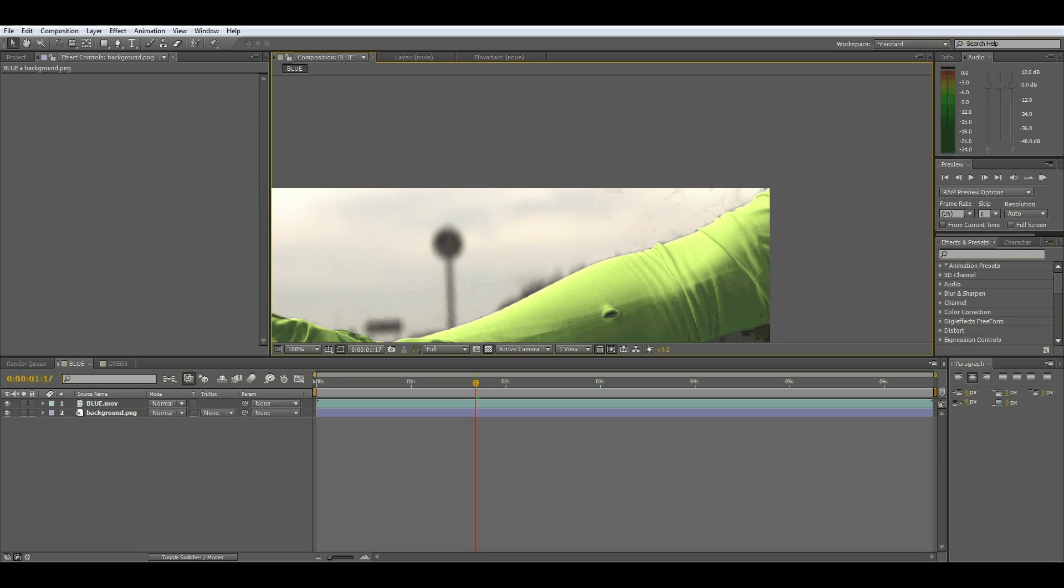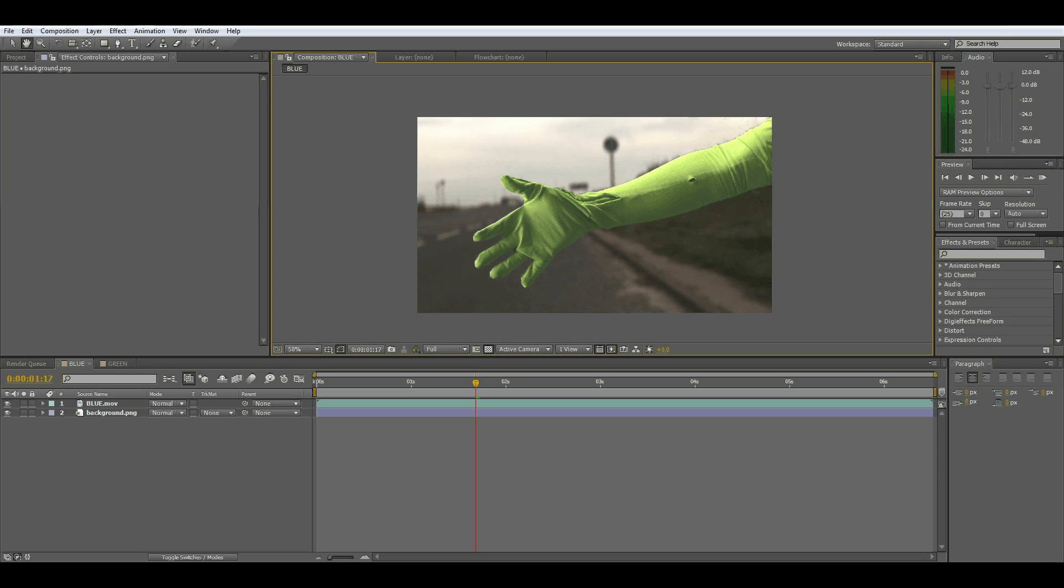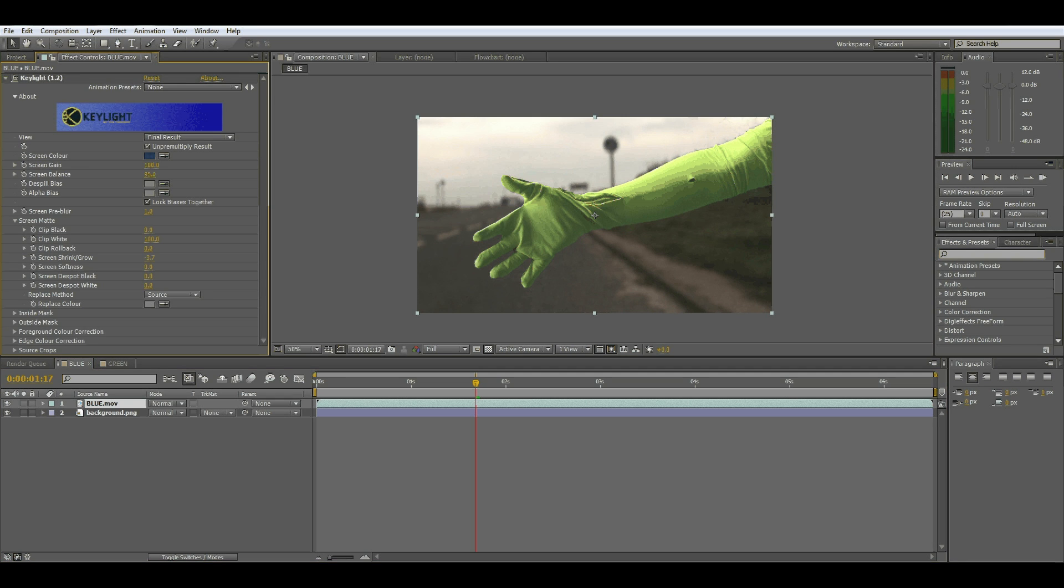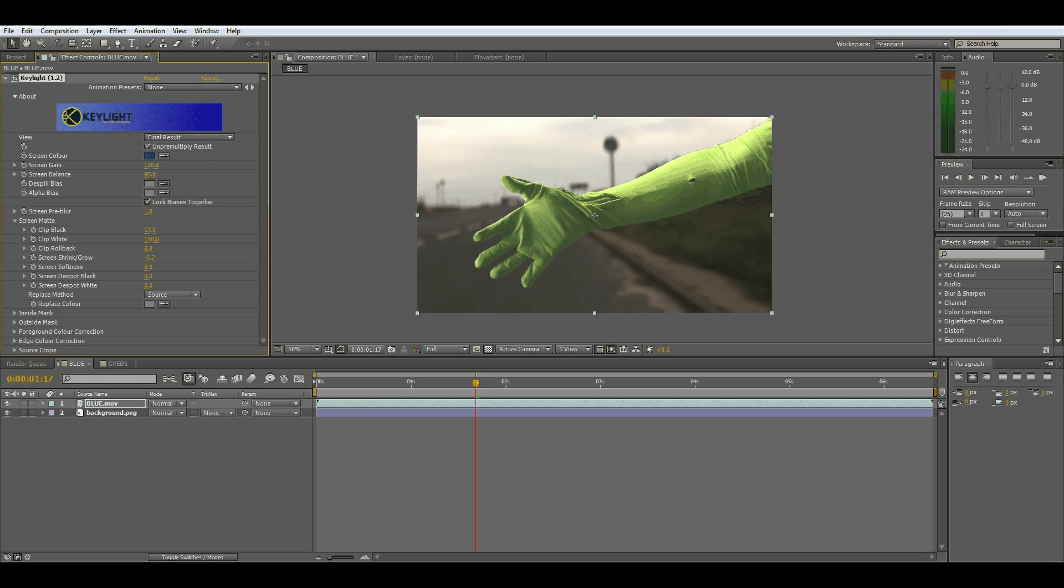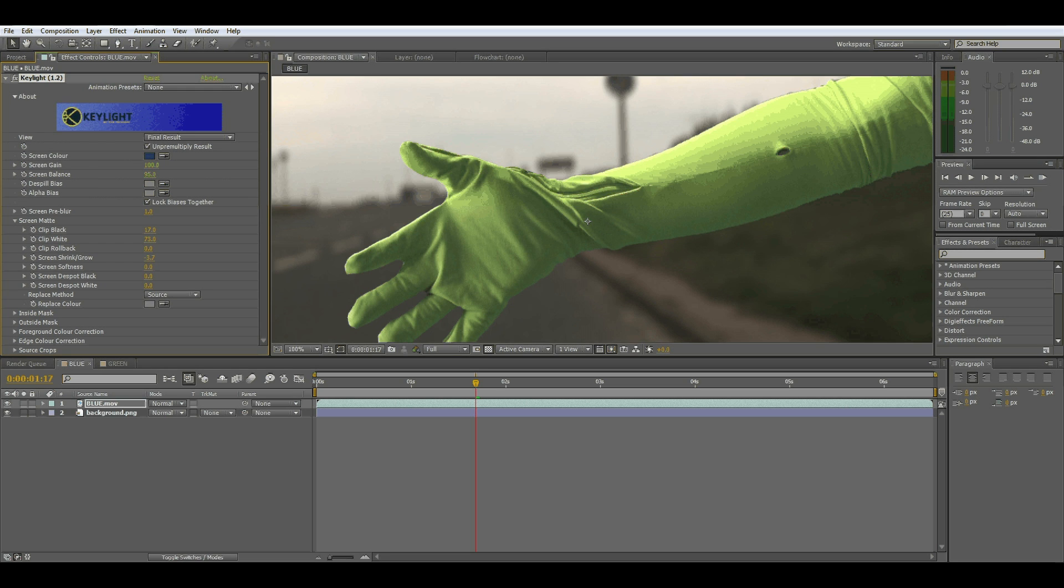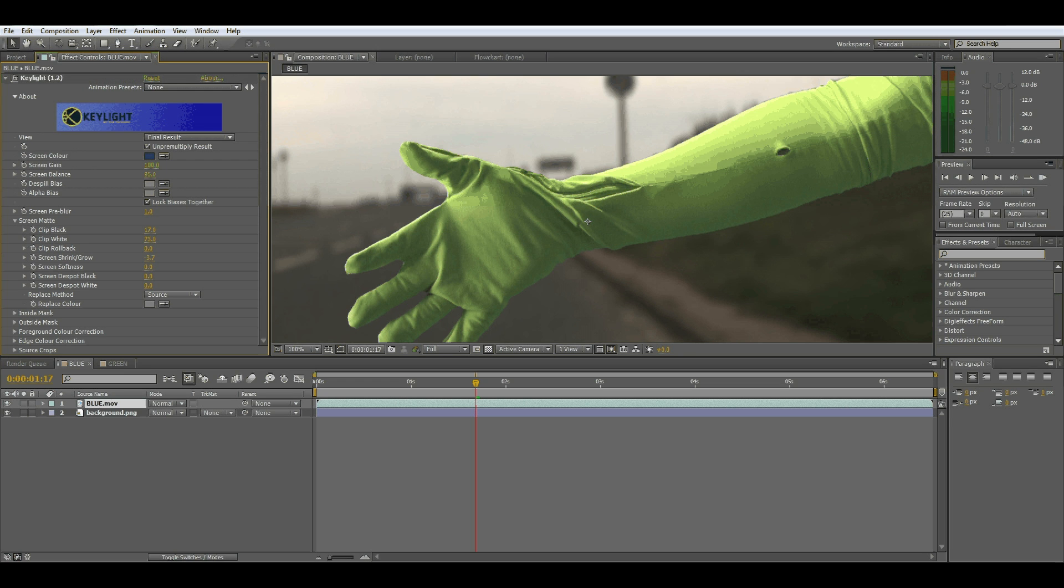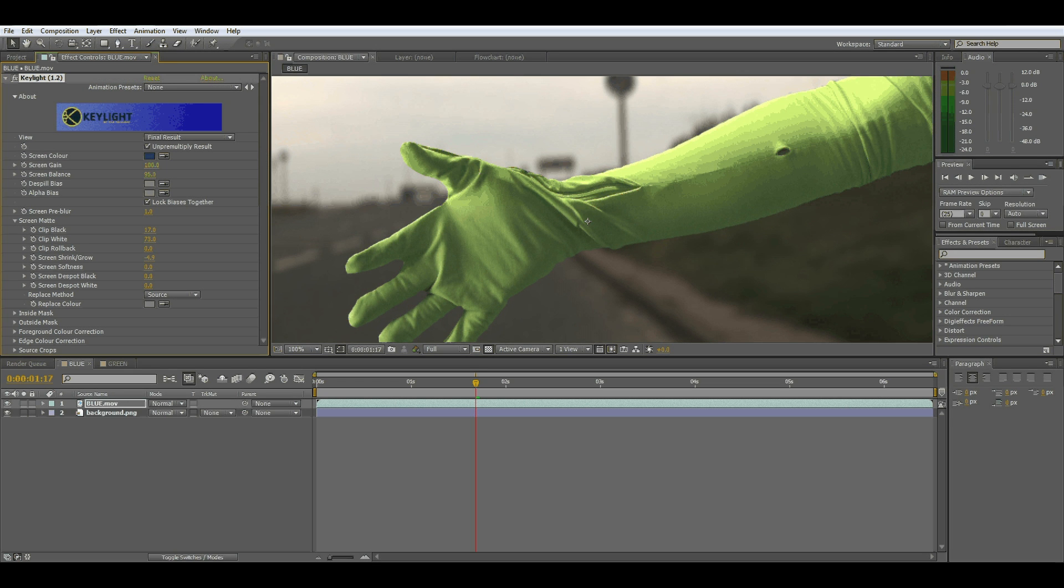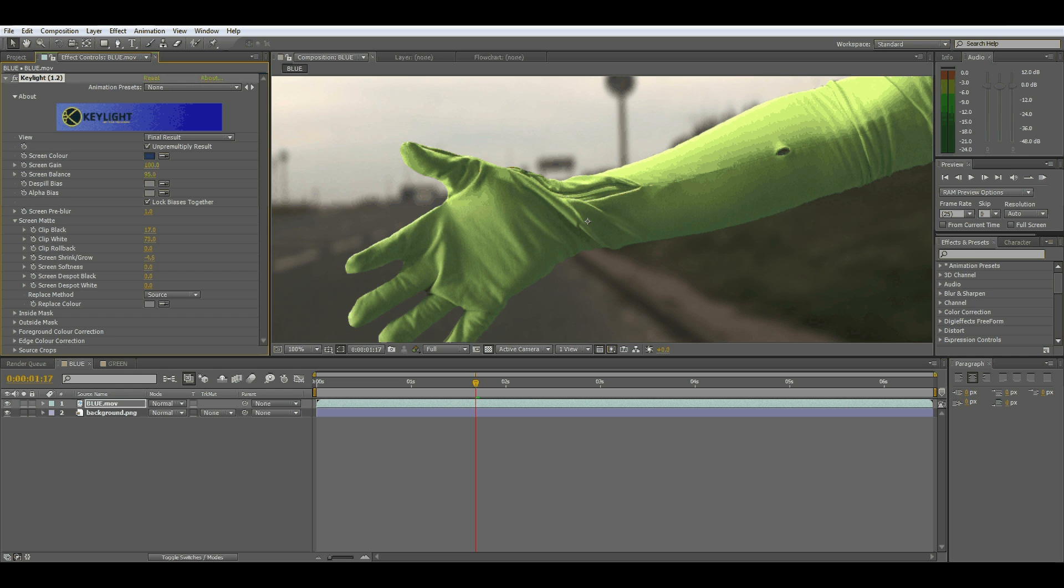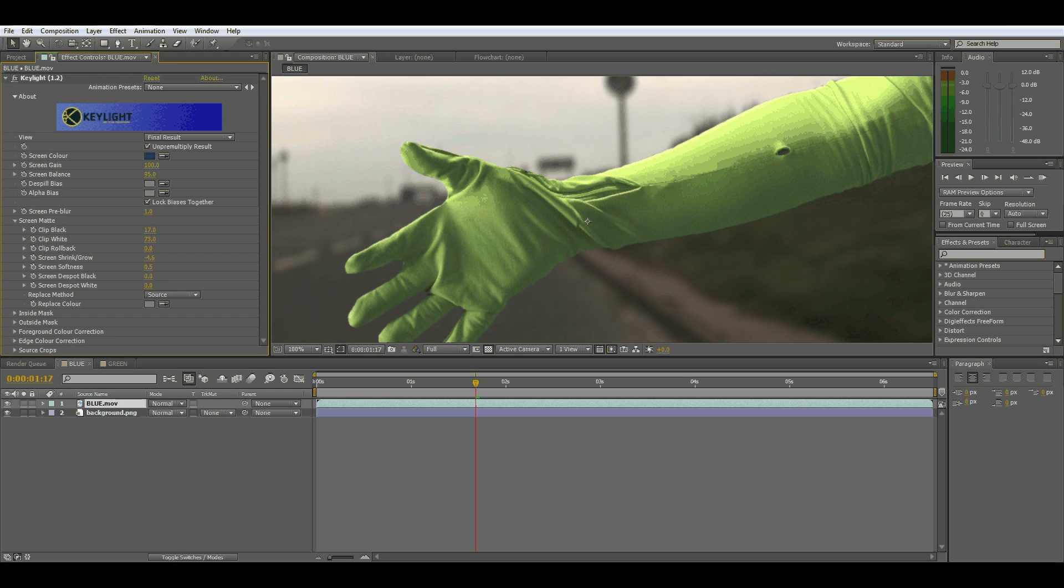So to get rid of that we'll go back on the layer and clip the black and clip the white here. When you push this up the detail goes on the glove, and you push that up it brings more detail back on the glove. You can see the rough edge coming back so we'll just clip this a little bit more. Just maybe soften it to 0.5. Okay, that's fine.